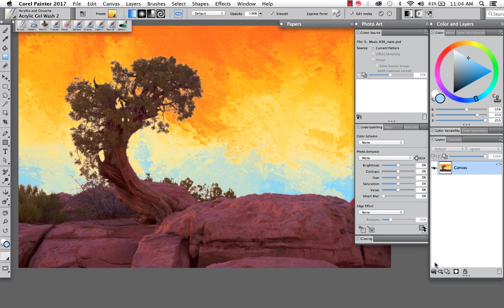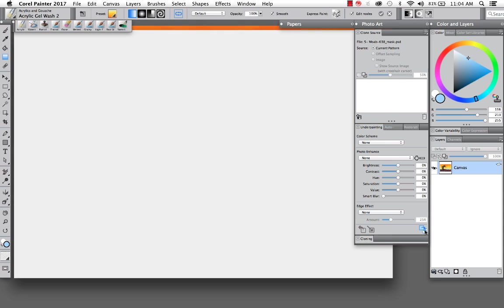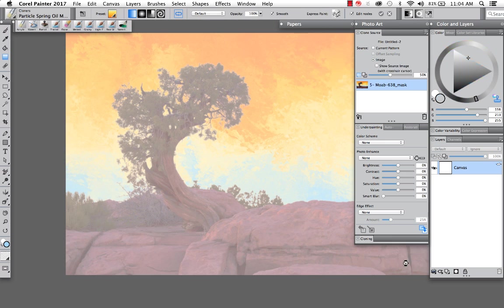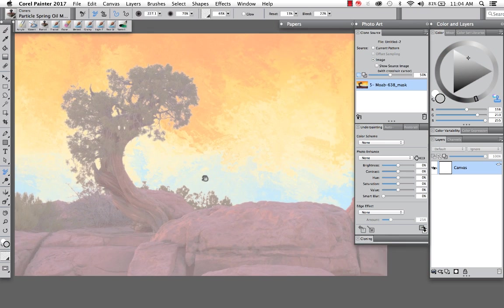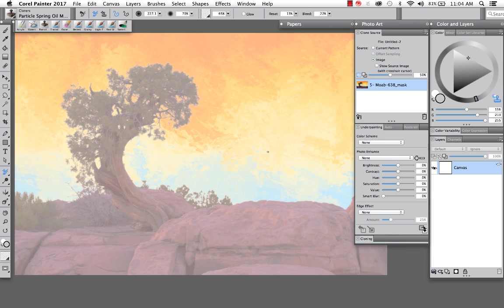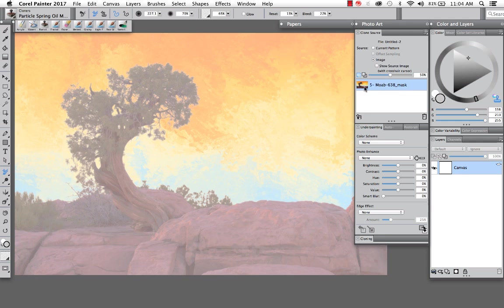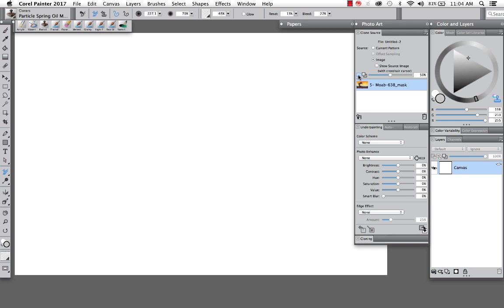And now I'm ready to clone. So in the bottom right hand corner of the underpainting palette, there's something called auto clone. And from here, what has just happened is I now have a new document. If we take a look up at the clone source, the source that I can paint from is the image that we just created. You've got tracing paper that you can turn on and off. So this canvas is essentially blank. There's nothing on it.